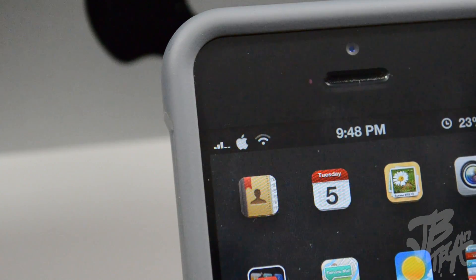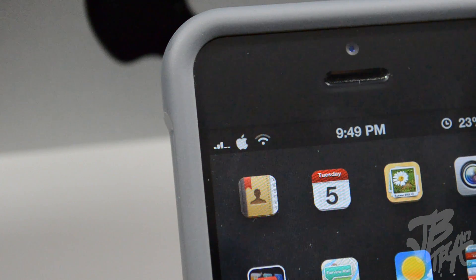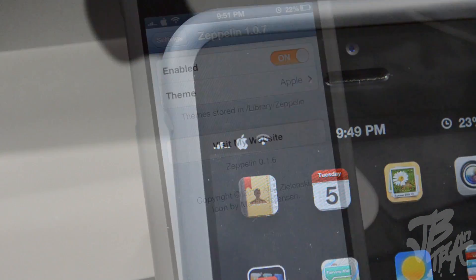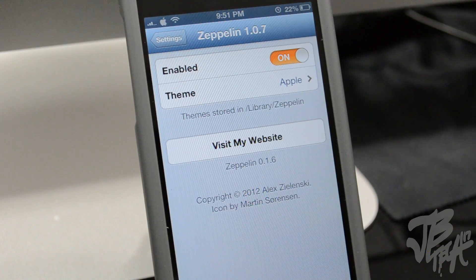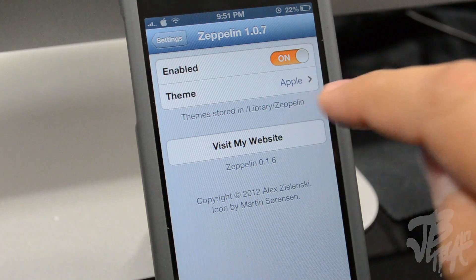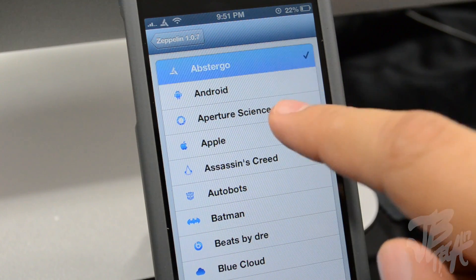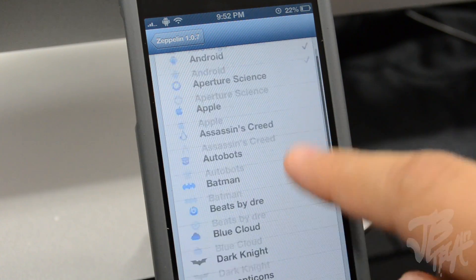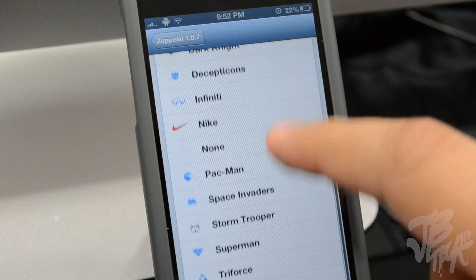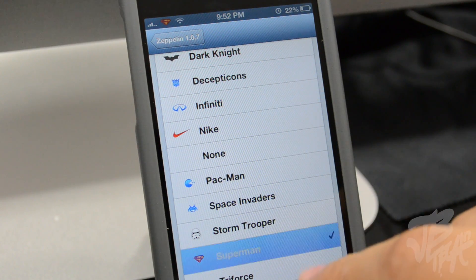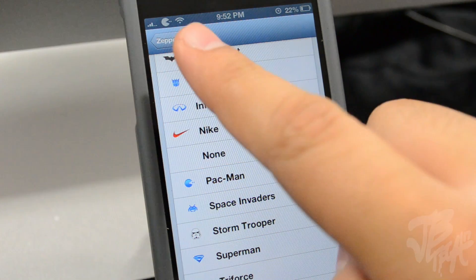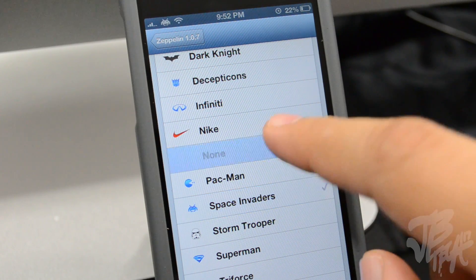Next we're going to look at Zeppelin. Zeppelin is pretty dope - what you can do with it is change your carrier logo. You can see here I have my Apple logo right there. If you go into settings and scroll down to Zeppelin, you have the option to select a variety of different icons. These come packaged with the download from Cydia, but you can go back into Cydia and download many other icons. It's called Zeppelin.